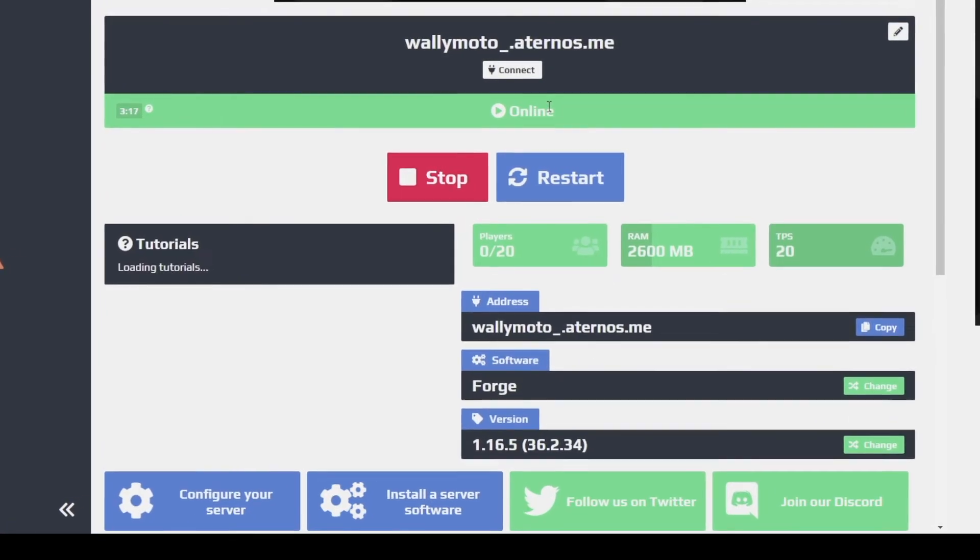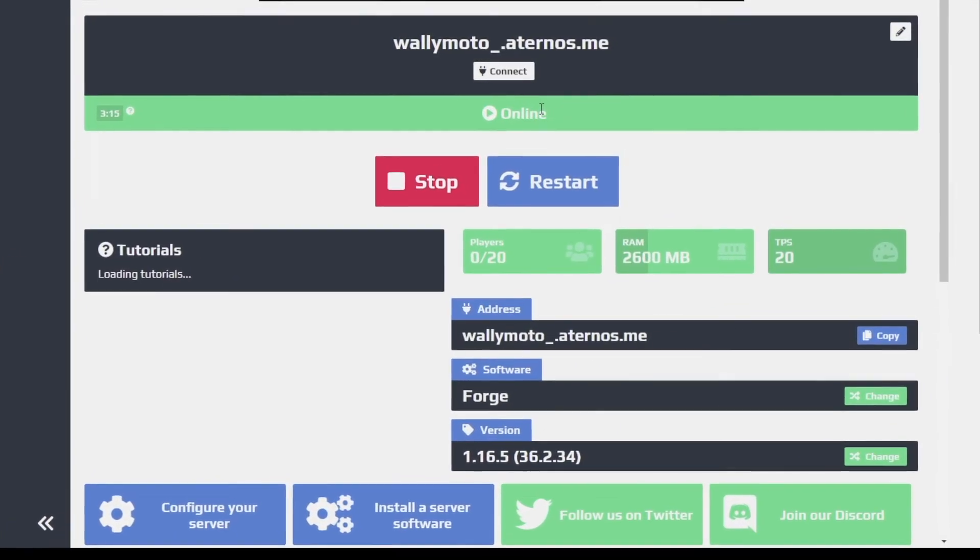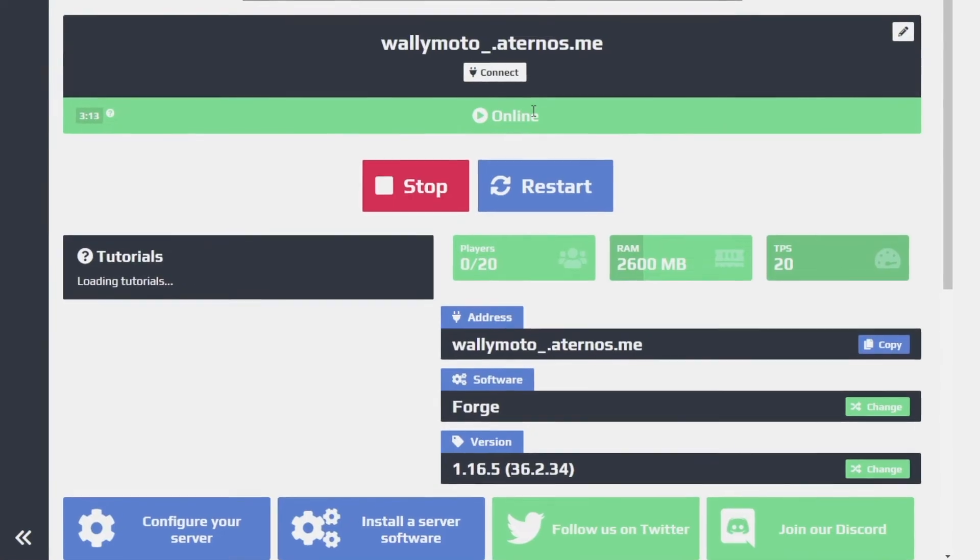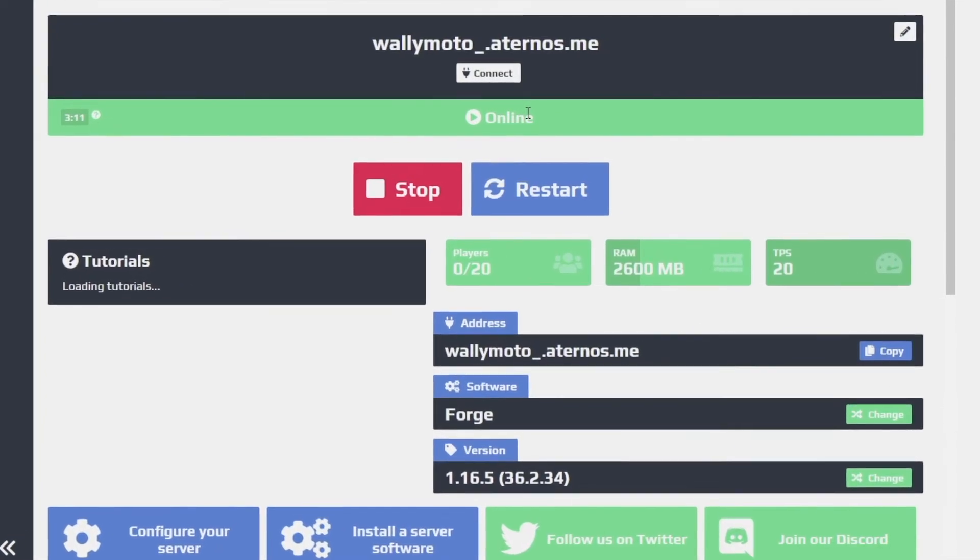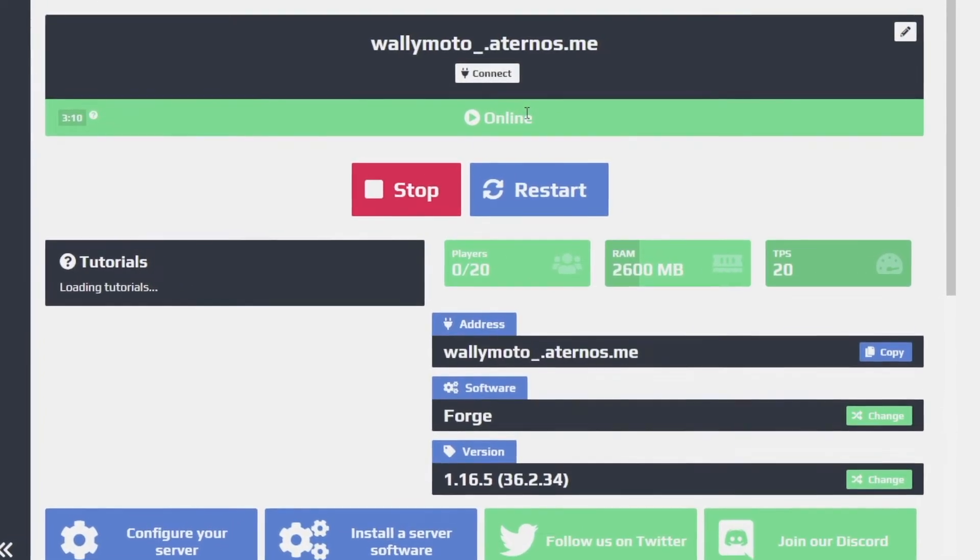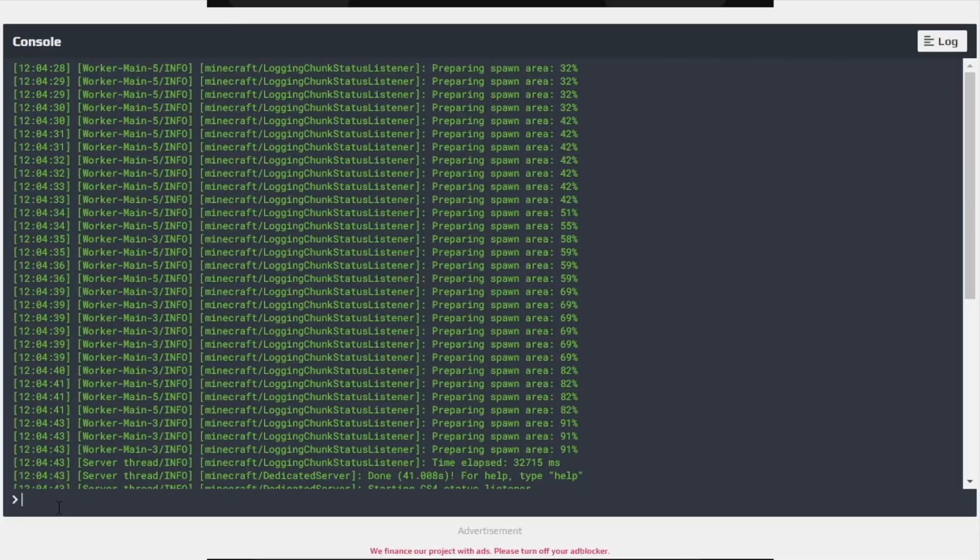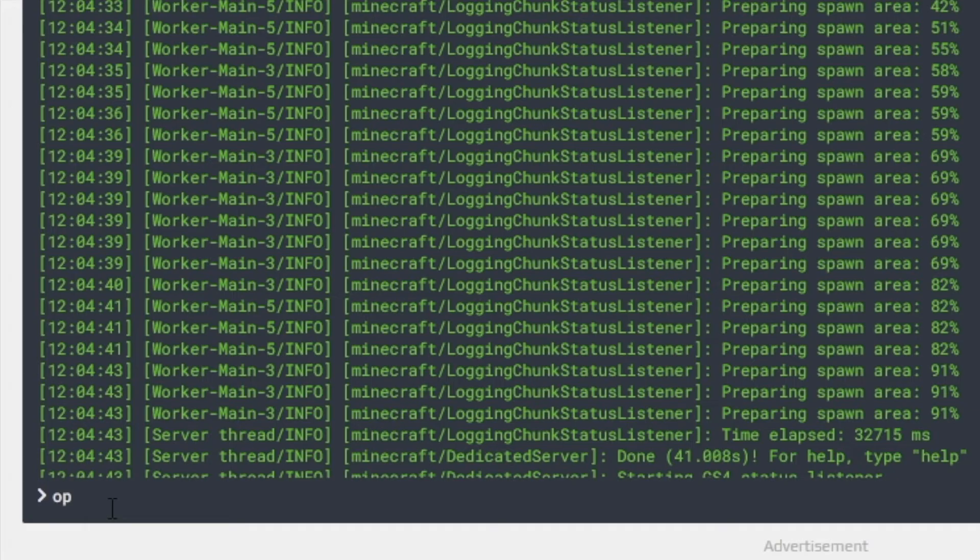The next thing we need to do is to allow operators like yourself to edit the mod. For example, if you want to add cheats, change the time of the day or whatever, you just need to go to this console and down here just type OP and then whatever user name you want to allow to be the operator. Just kind of be cautious of this.